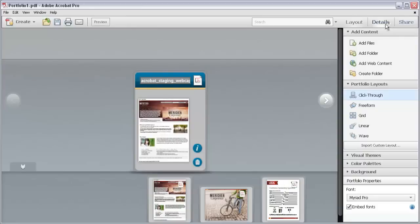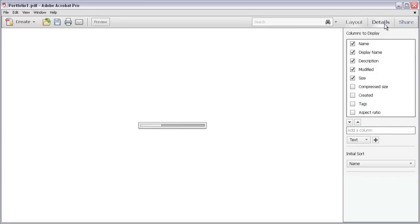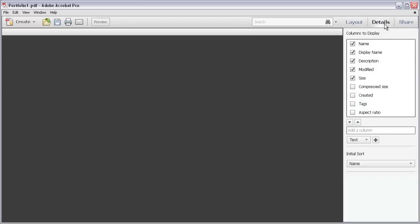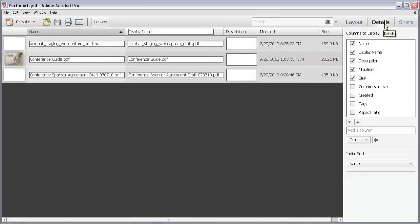Click Details to show a view of the file's information or metadata. You can add or modify the information stored with the file, as well as sort the way the files display in the PDF Portfolio layout.